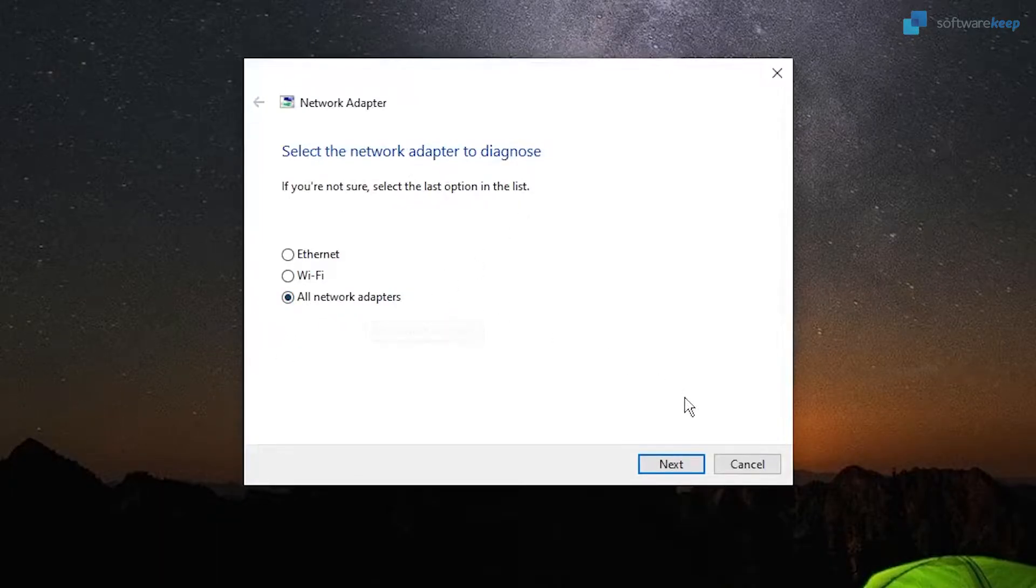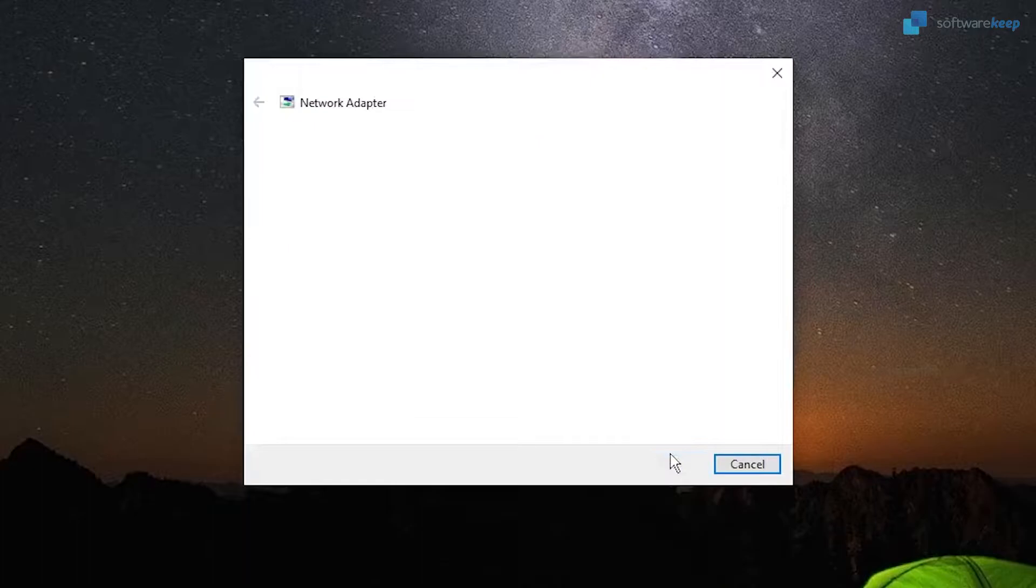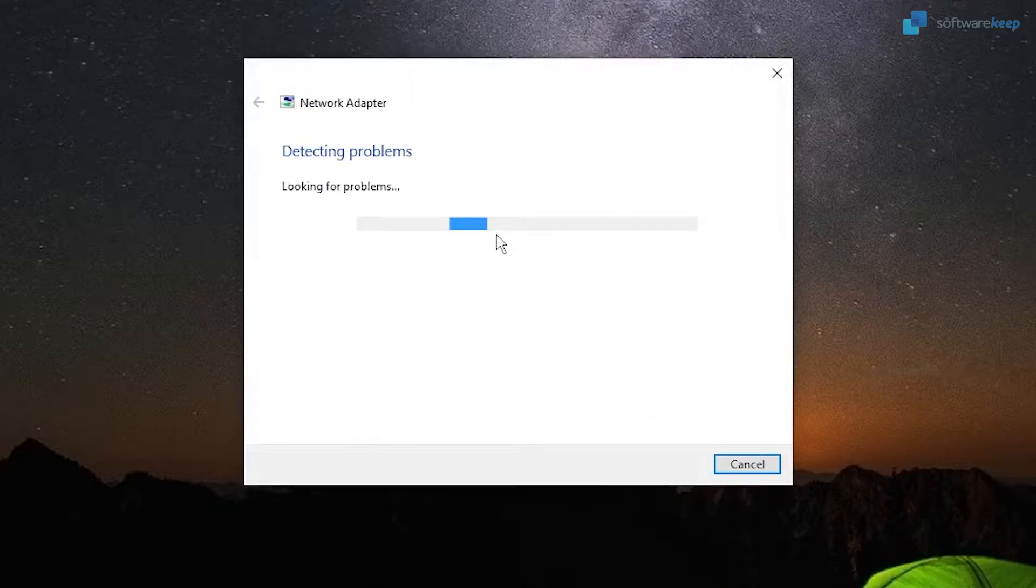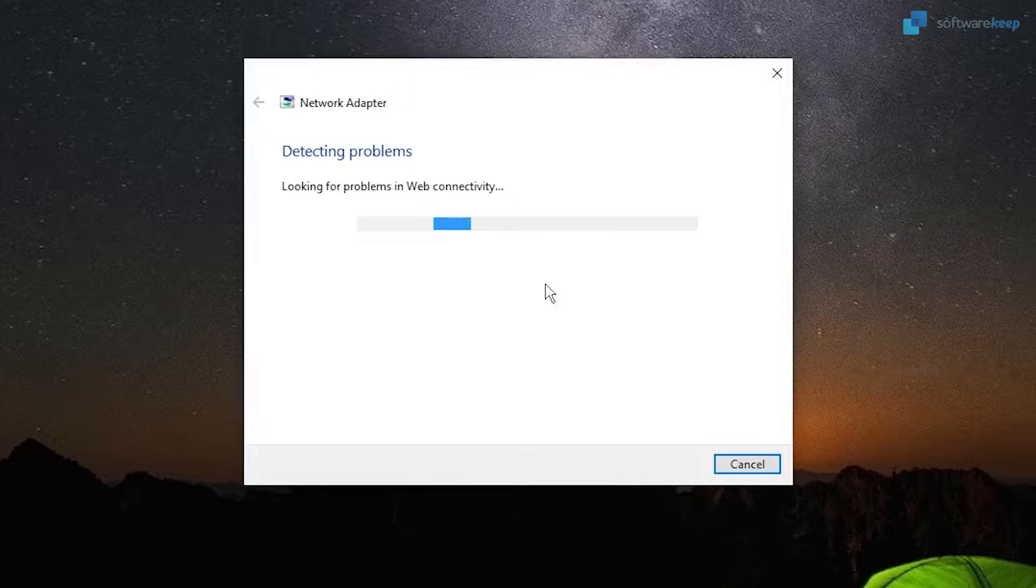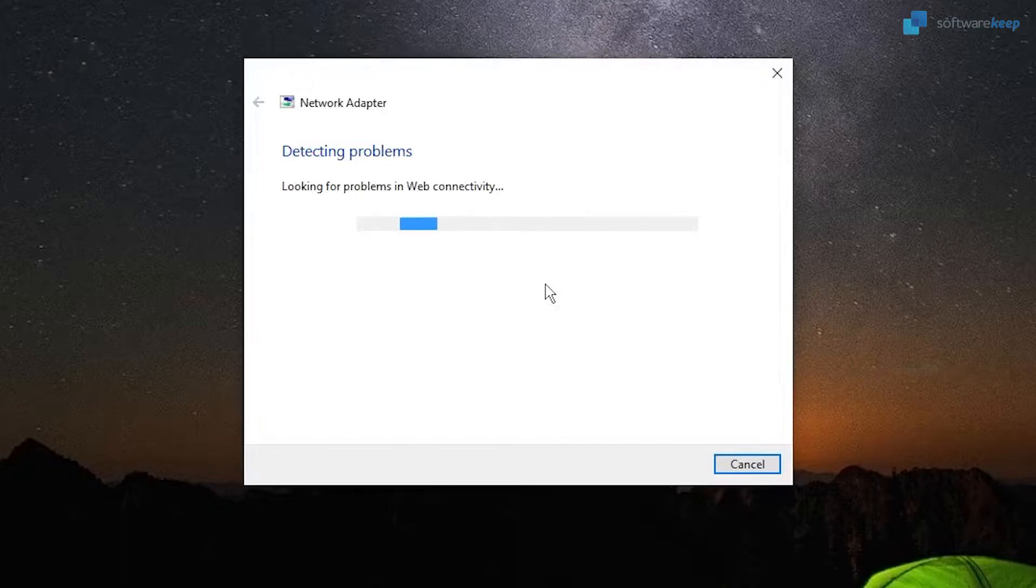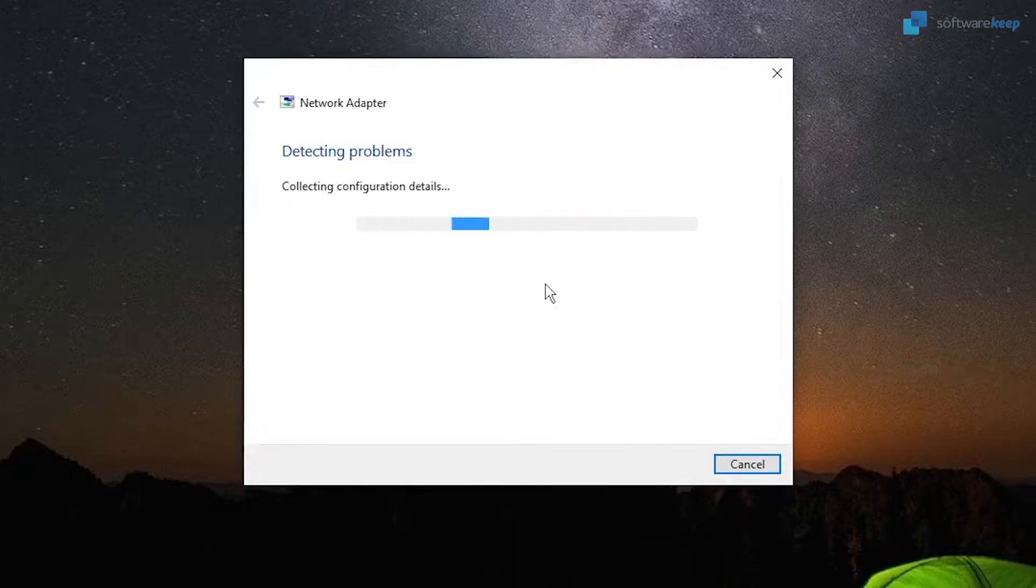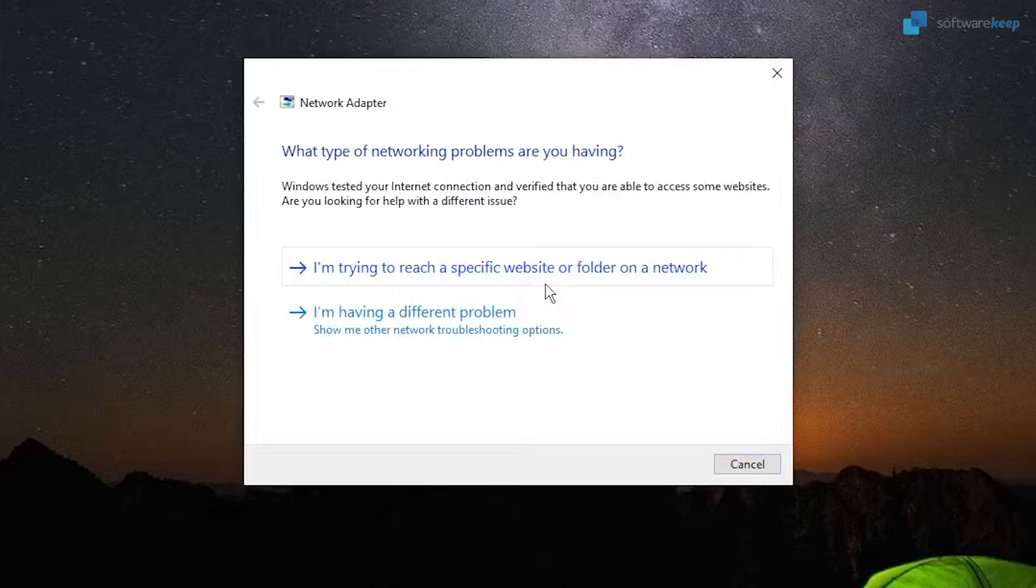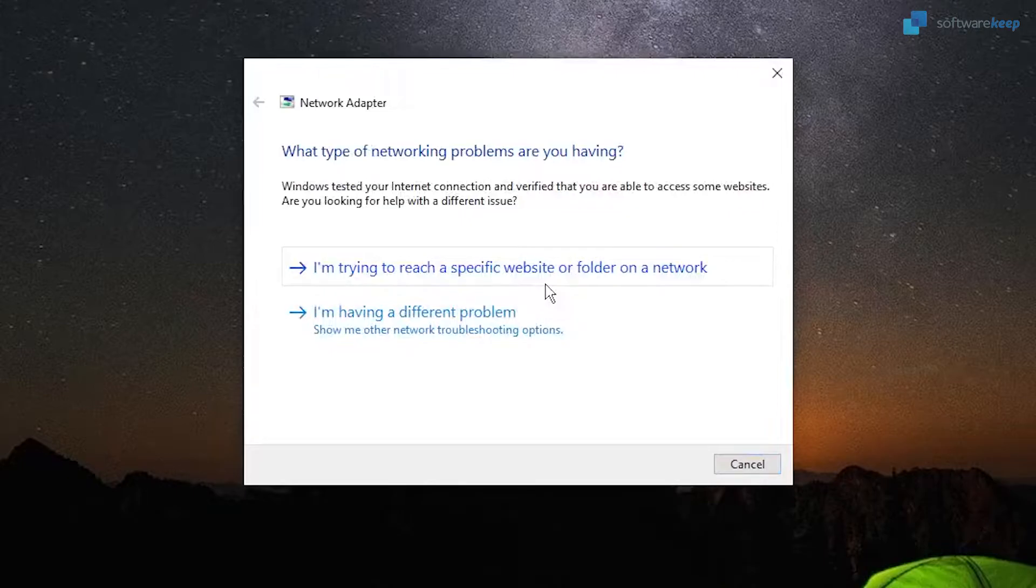Windows will start to diagnose your internet connection. In my case I'm not having any problems, but if you have any, Windows will automatically try to fix it. If not, we'll try to recommend what things you can do to fix it.